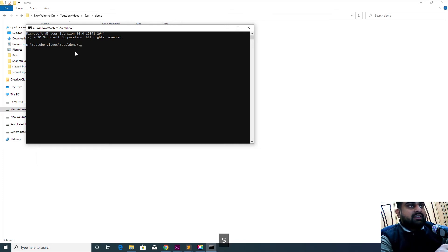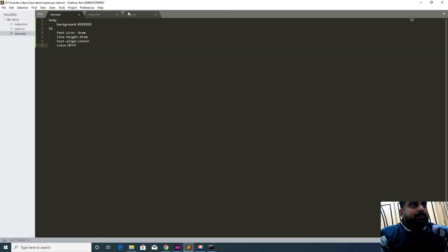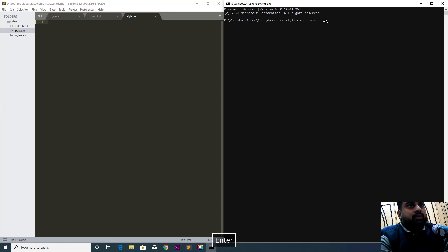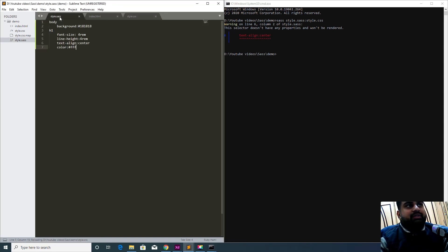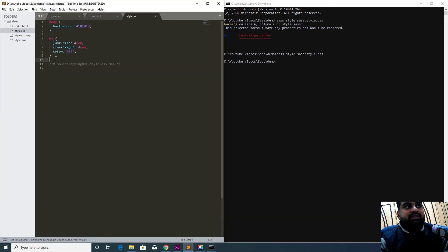I will write the Sass command telling it to convert style.sass to style.css and run it. The CSS file was previously empty. After running the command, if there is an error Sass will report it — remove the problematic code, save, and run the command again. This time the Sass source is successfully compiled into CSS, and you can see the effect in the browser.